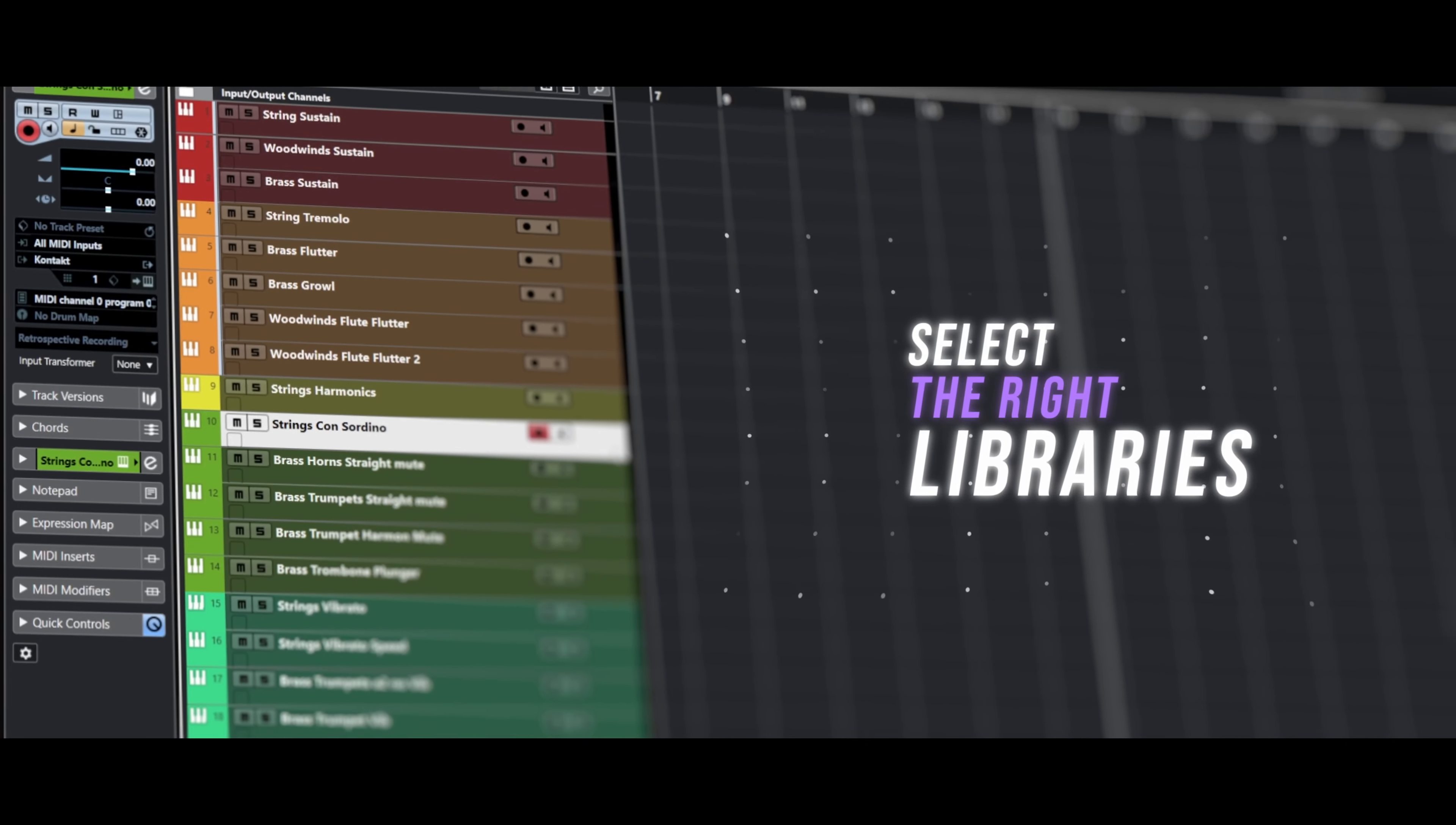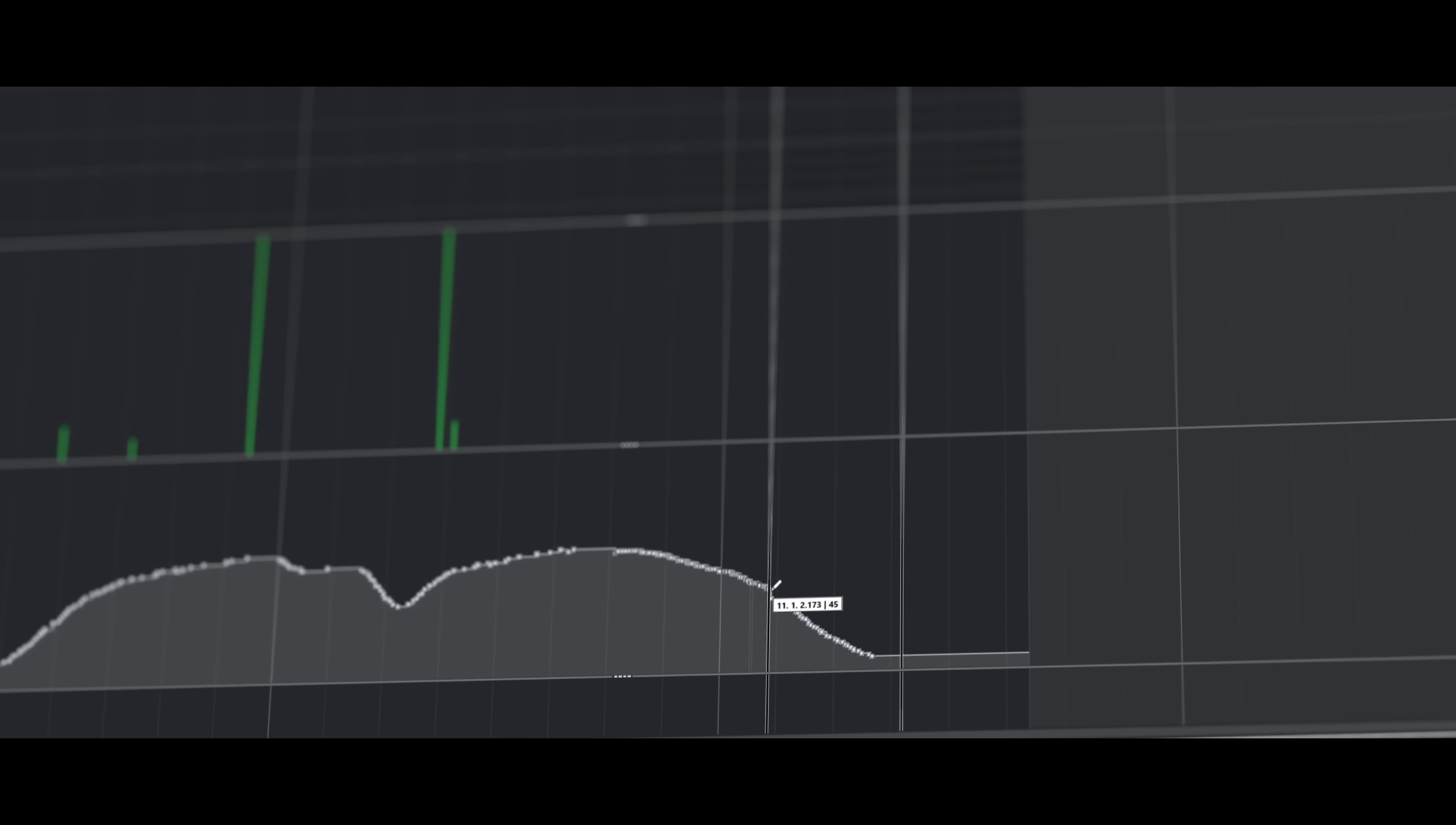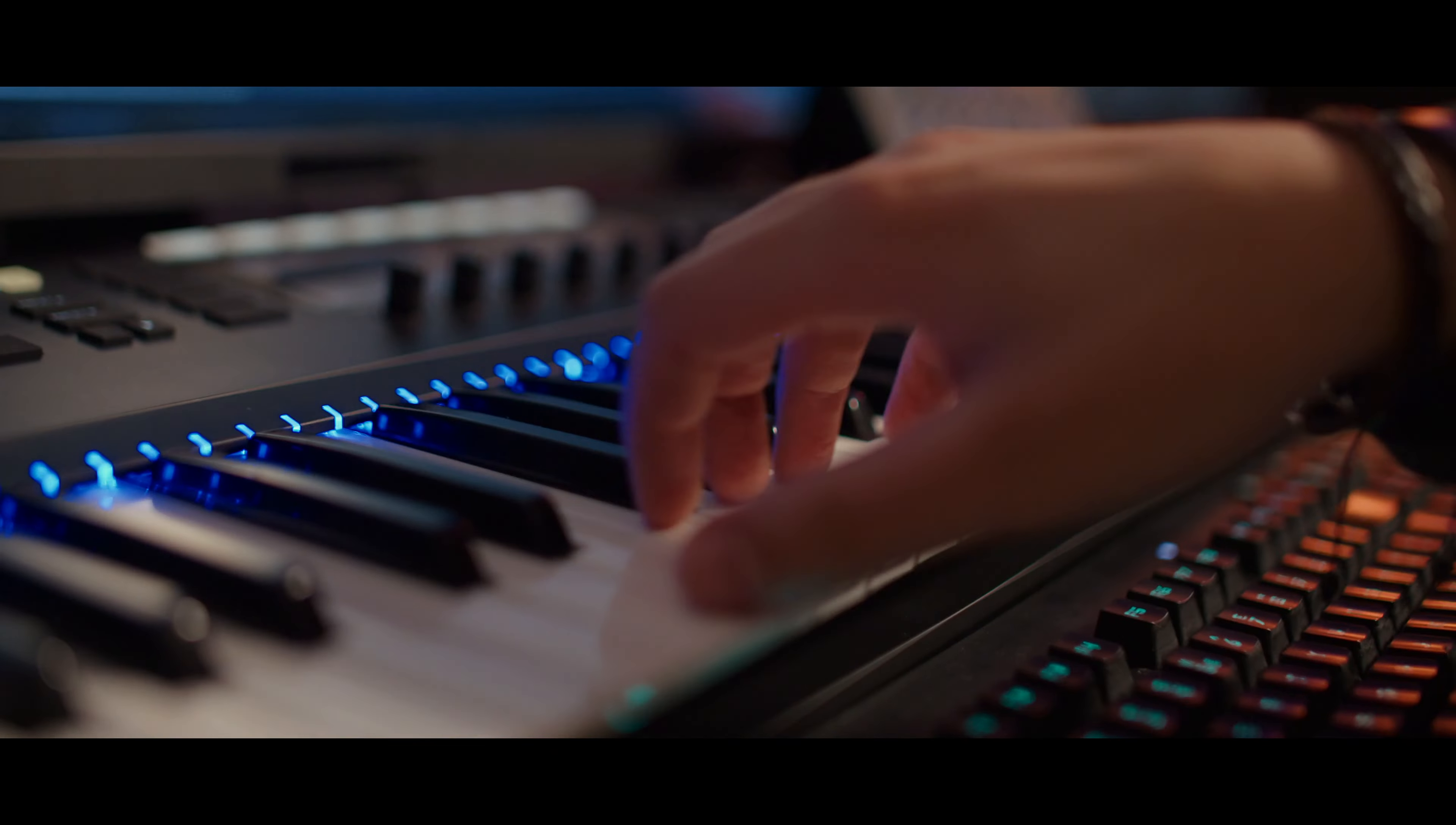What lies ahead is a wonderful journey designed to guide you through every step of creating professional orchestral mockups. To kickstart this course we begin with the often overlooked yet crucial foundational decisions in orchestral programming. You will learn how to select the right libraries, patches and workflow to lay a solid foundation for your mockups.